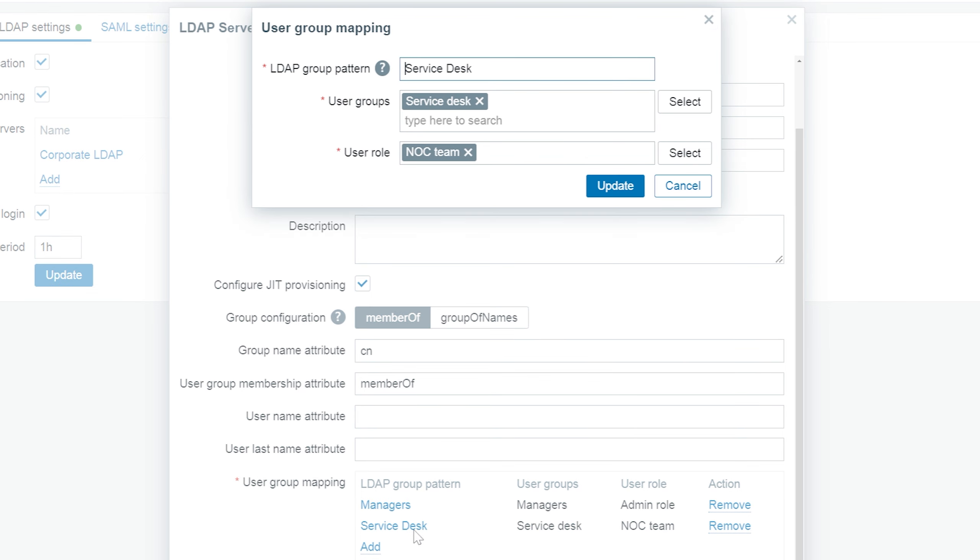If, on the other hand, the user is in the service desk LDAP group, it will be assigned to the service desk Zabbix user group and have the noc team user role.